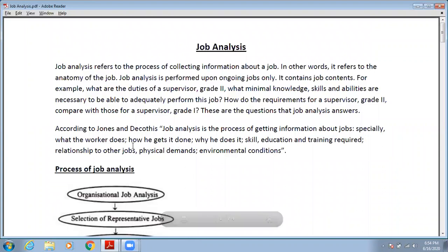Job analysis also covers the relationship to other jobs, physical demands, and environmental conditions. So according to Jones and Vickers, job analysis is the process of getting information about the job — especially what kind of workers you need, how the work is to be done, what skills and education are required for that worker or employee, whether any training is required, and the physical demands and environmental conditions.